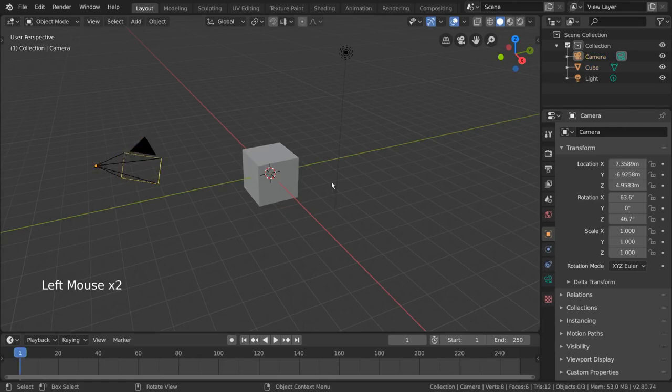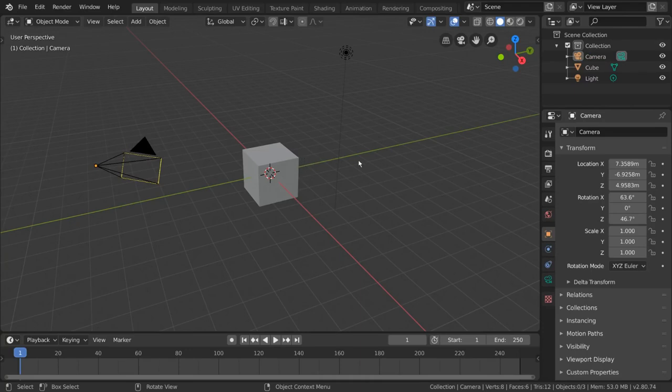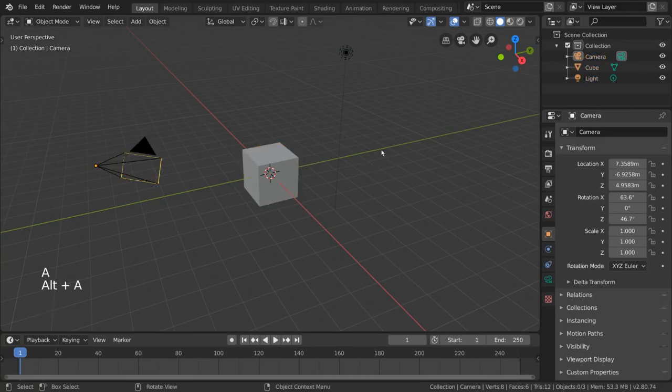But there are other selection tools as well. You can press A for example to select all, and Alt A to deselect all.